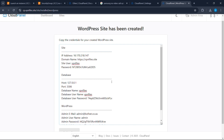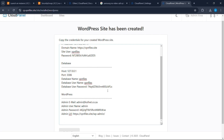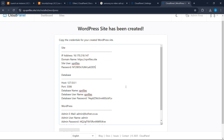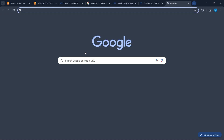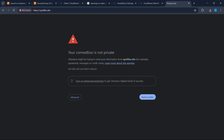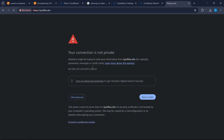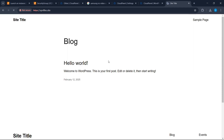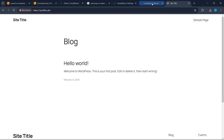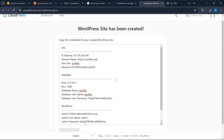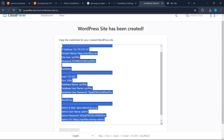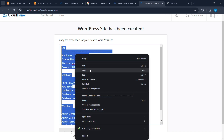Now let's access our website and see if everything is working fine. Copy your domain name and visit it in the browser. Click Advanced and click Proceed. As you can see, our website is working fine. The only problem is that it is not secured, so let's add an SSL certificate. Go back to CloudPanel and make sure you have copied the credentials.